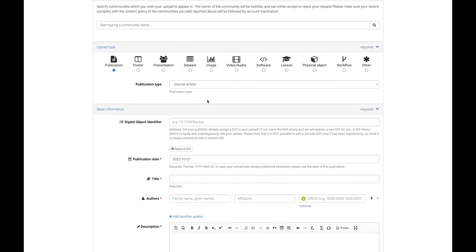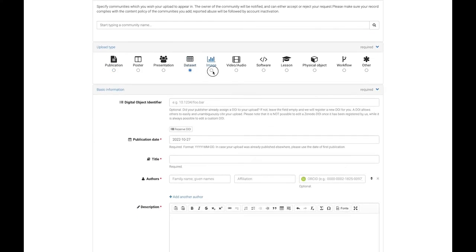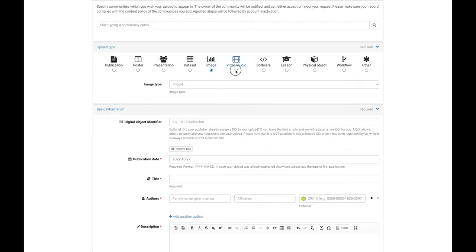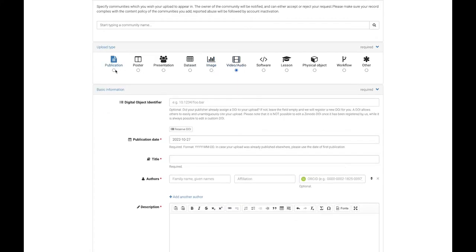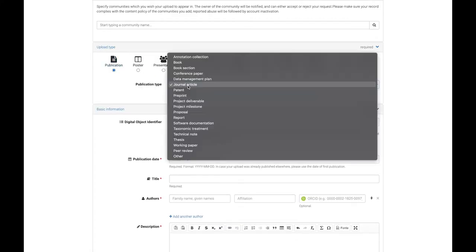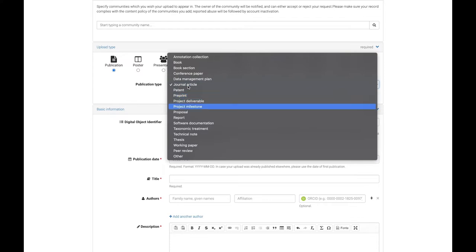First select the types of files you are uploading. Depending on the type, you may be able to refine your selection into subtypes using a drop-down menu.